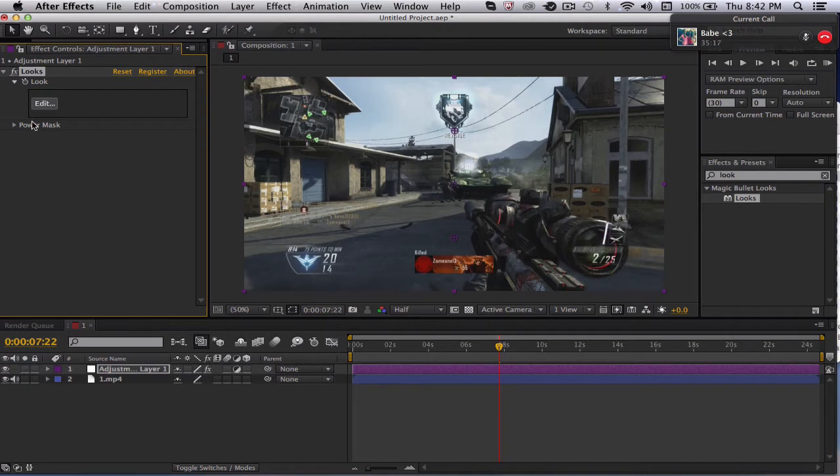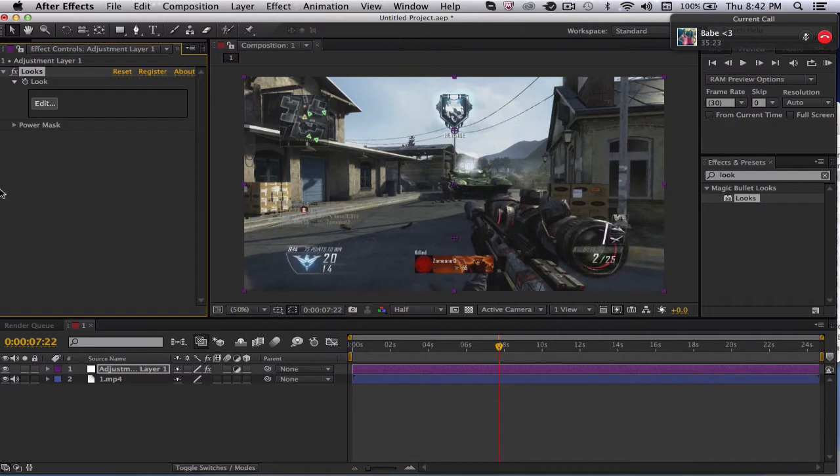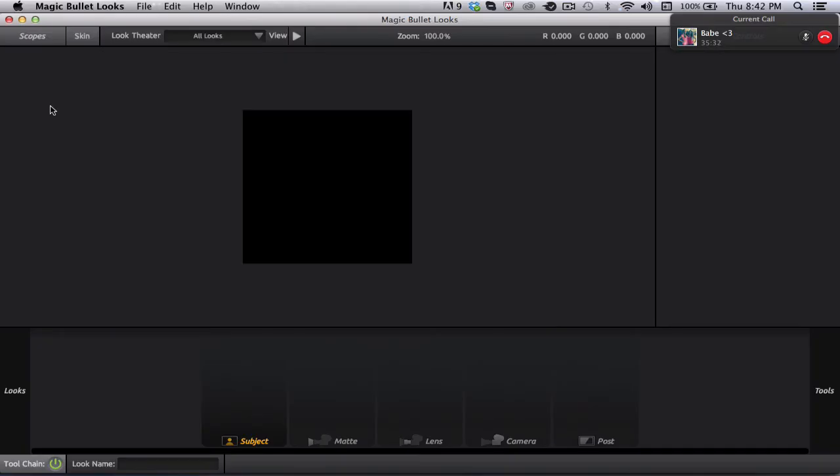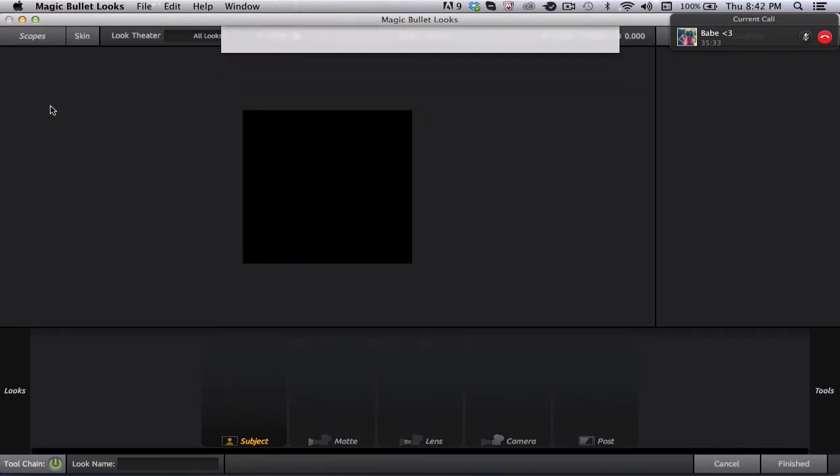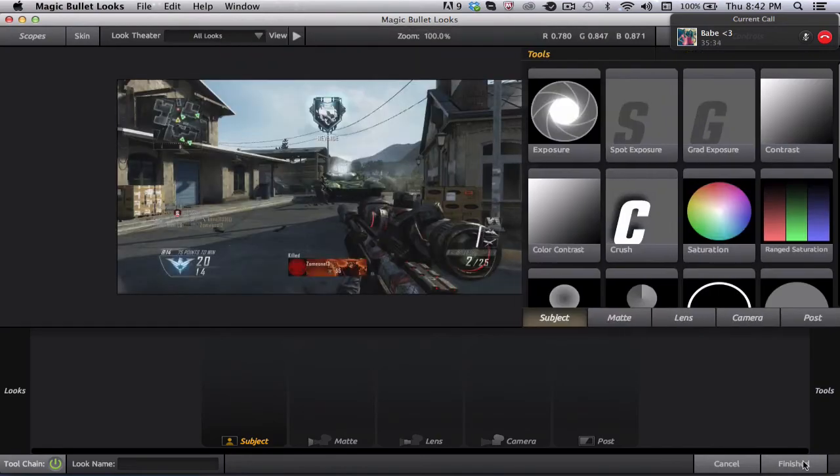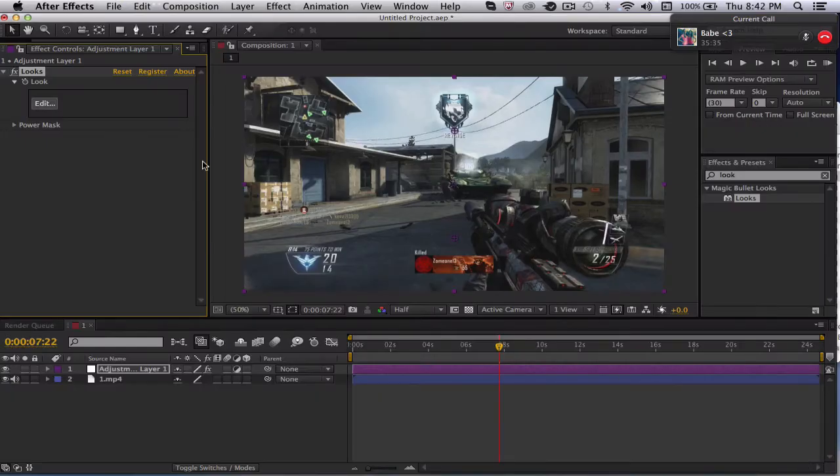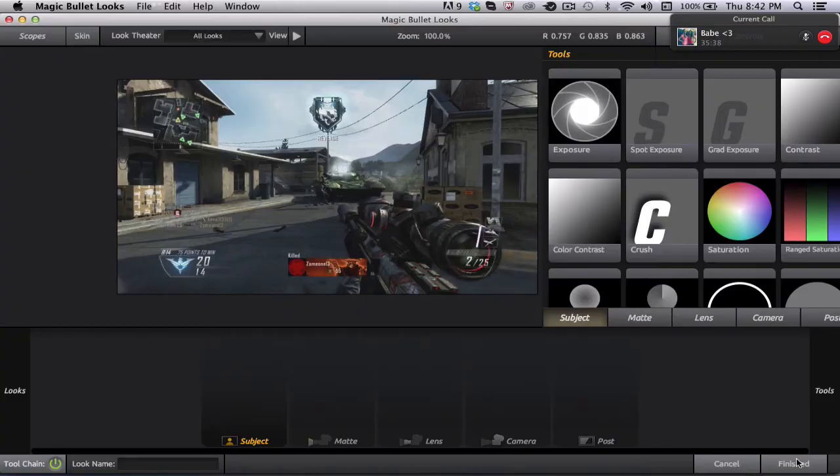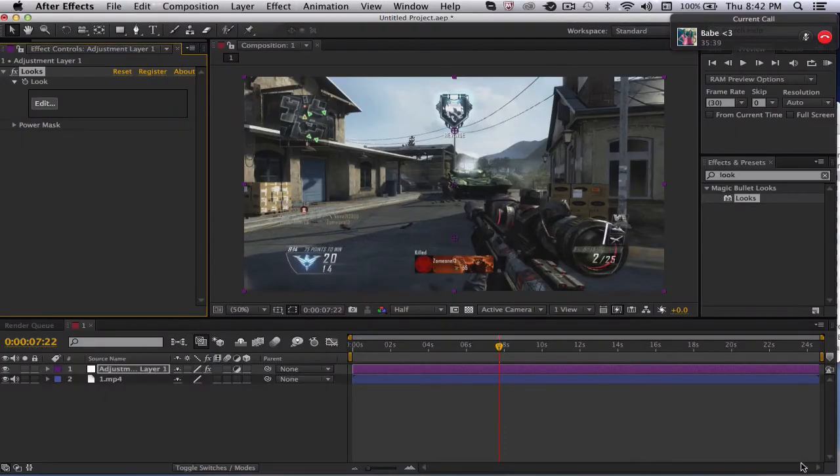If you don't have Magic Bullet Looks, well then you're shit out of luck. That's one of the things you can do with an adjustment layer, is make color corrections. Color corrections, you know, just enhancing or making the clip a tone or the vibe of the song, right? That's all it is. You just go to edit and then you fuck with shit. Not hard.